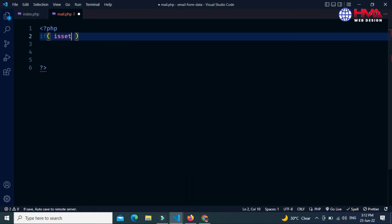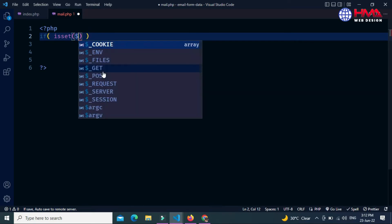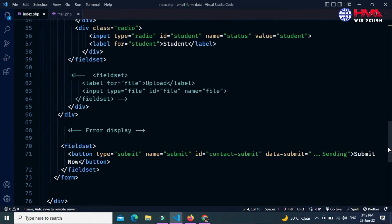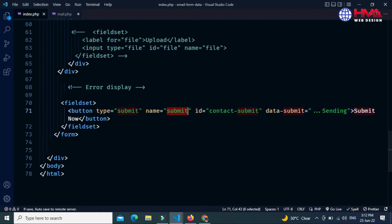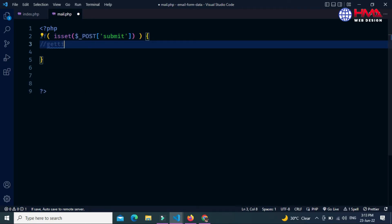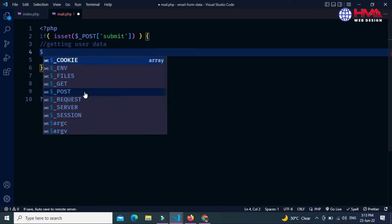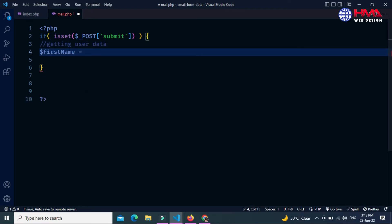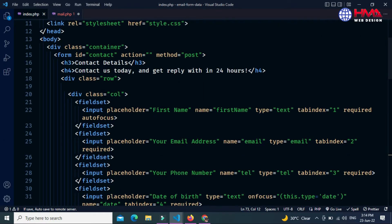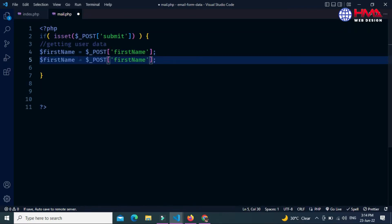First of all I am going to write an if statement. Inside the if statement, the isset function will check when the user submits the form data. The code inside this if condition will execute. Copy the name attribute and place it inside the $_POST variable. Now we are getting the user form data — first I want to get the user first name, then last name.